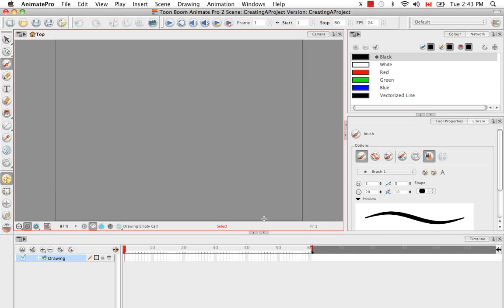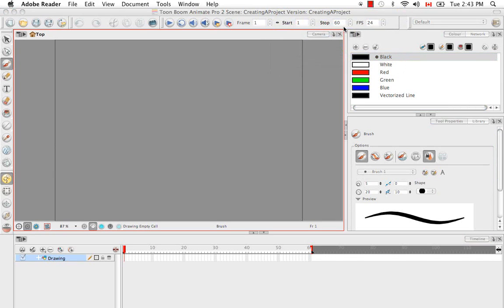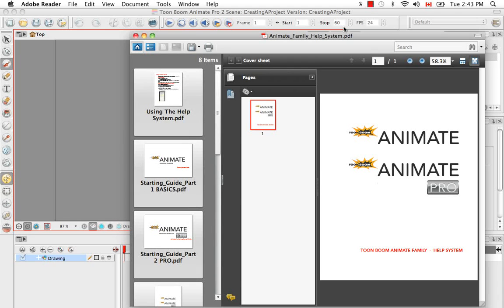Now I'd like to talk about a few things that we saw in the Welcome screen but that are also accessible from directly within your scene. The first is the Help documentation. You can access this by clicking on the Help menu at the top of the software, then selecting the menu item Help, or by clicking the keyboard shortcut F1. What this does is launch your default document reader. On a Mac it may not be Adobe Acrobat, but it's very important to install Adobe Acrobat so that you can see these PDFs in the structure they were meant to be seen.